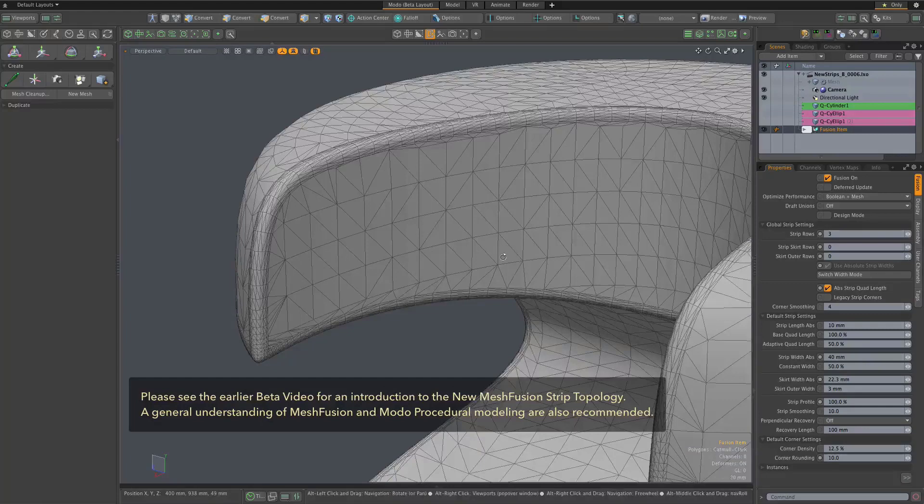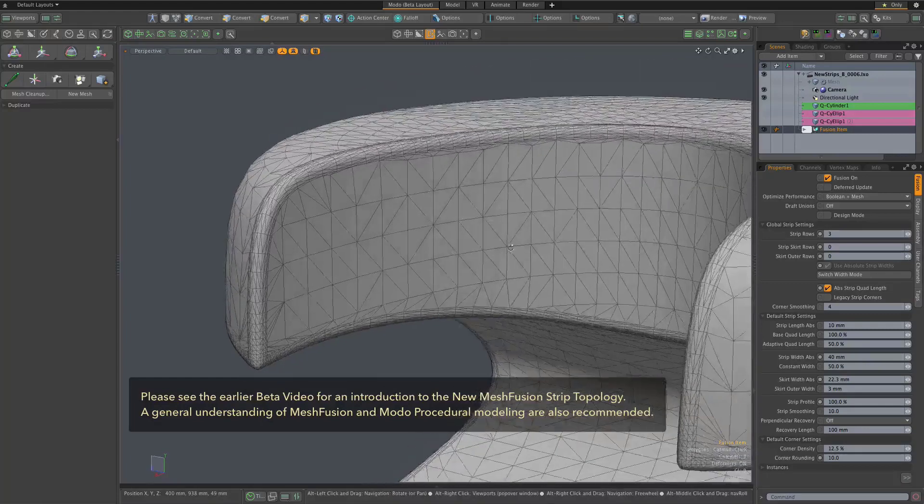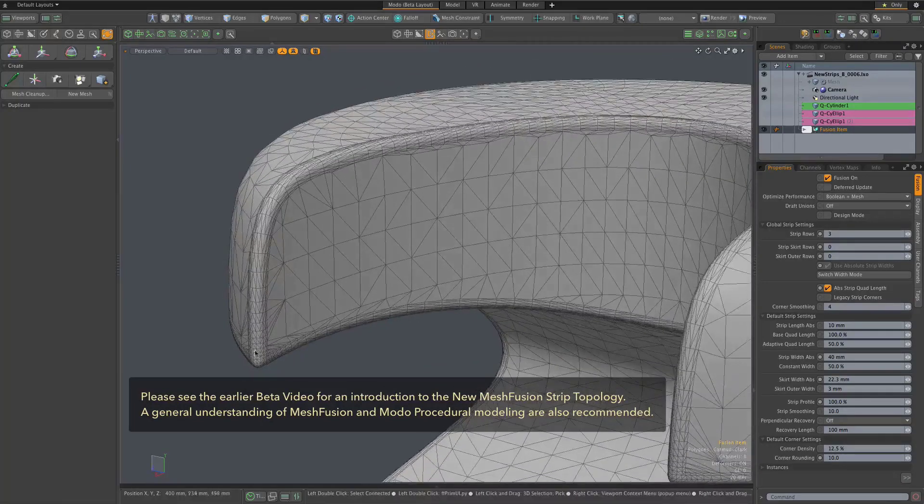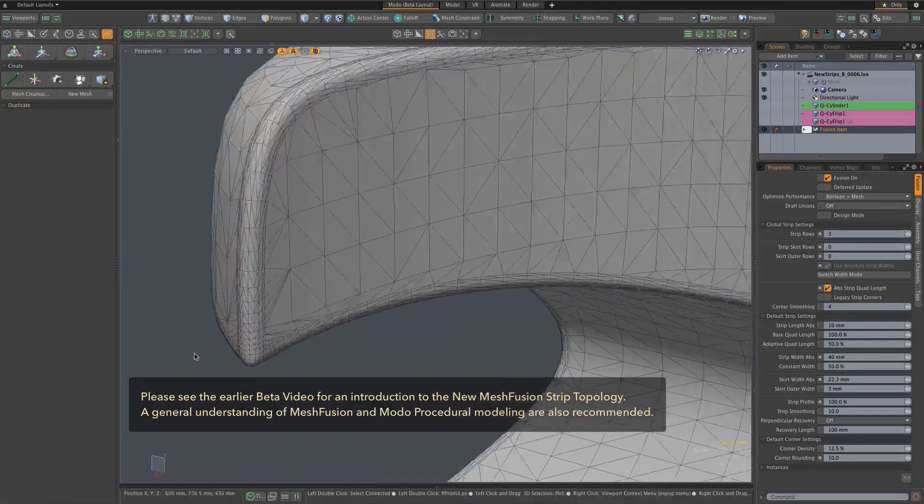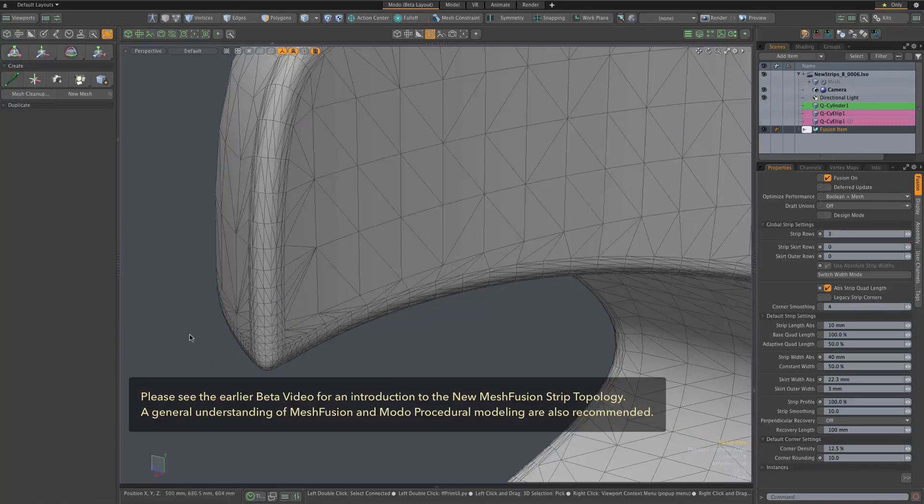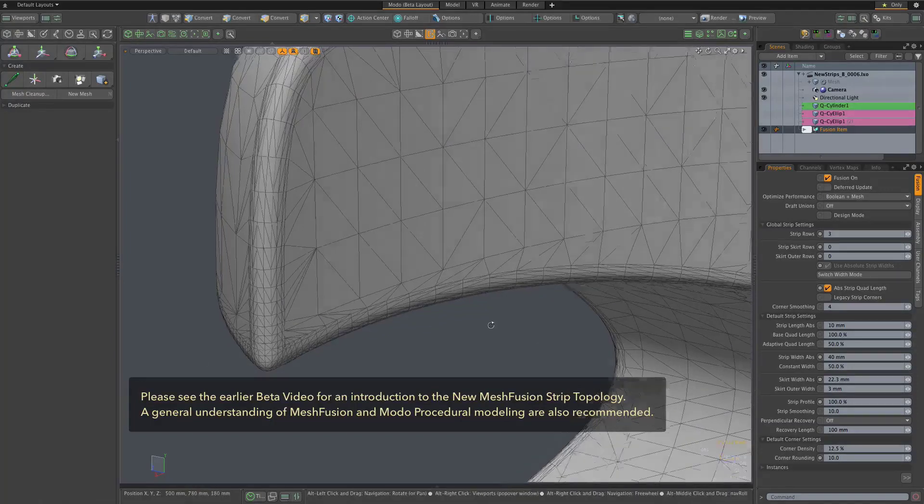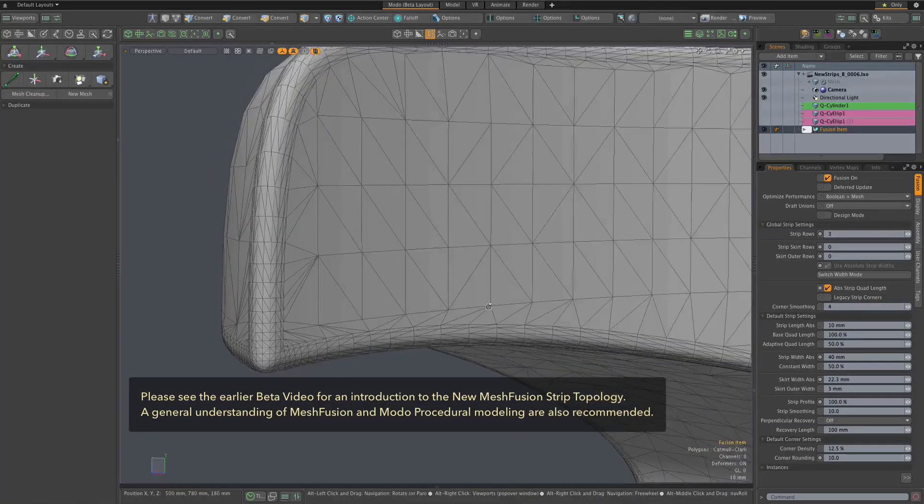Let's take a look at some of the new mesh fusion strip topology options that we weren't able to look at in earlier alphas because they weren't fully functional.